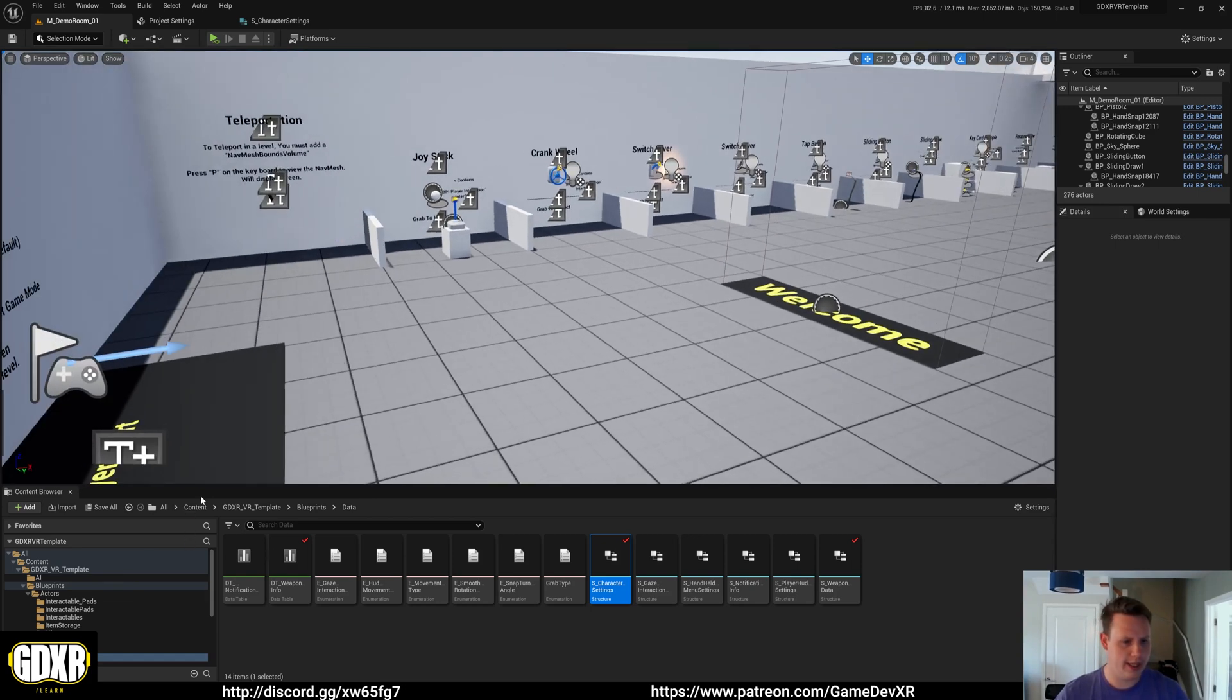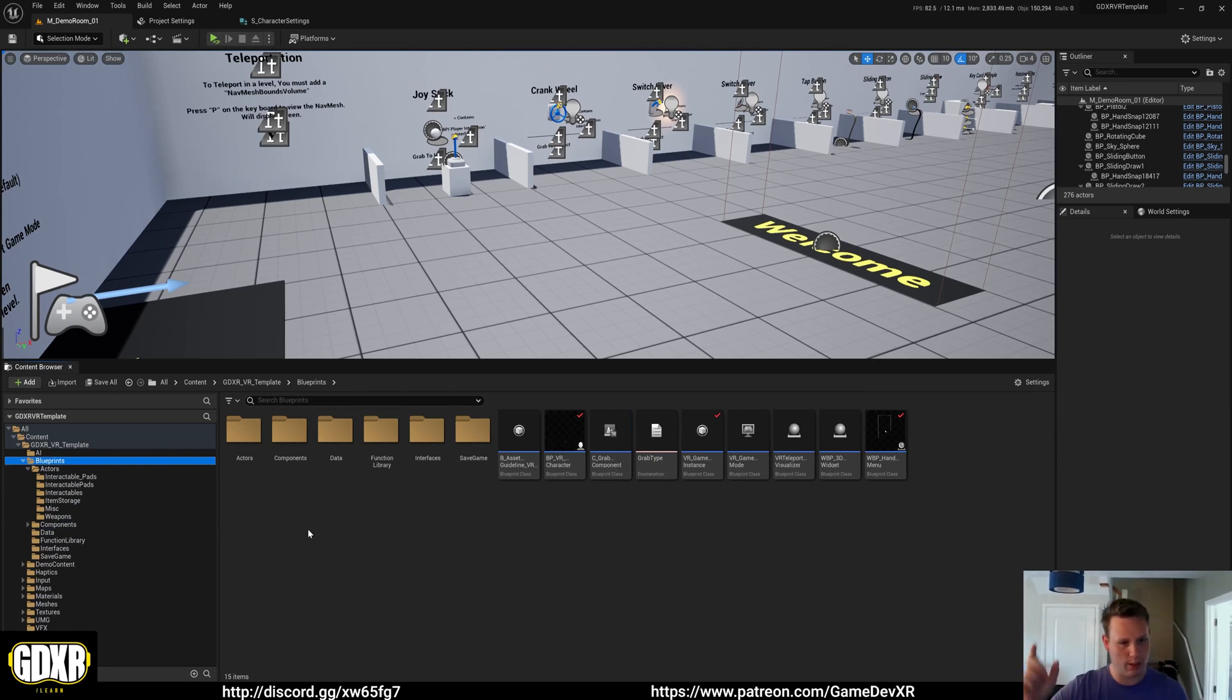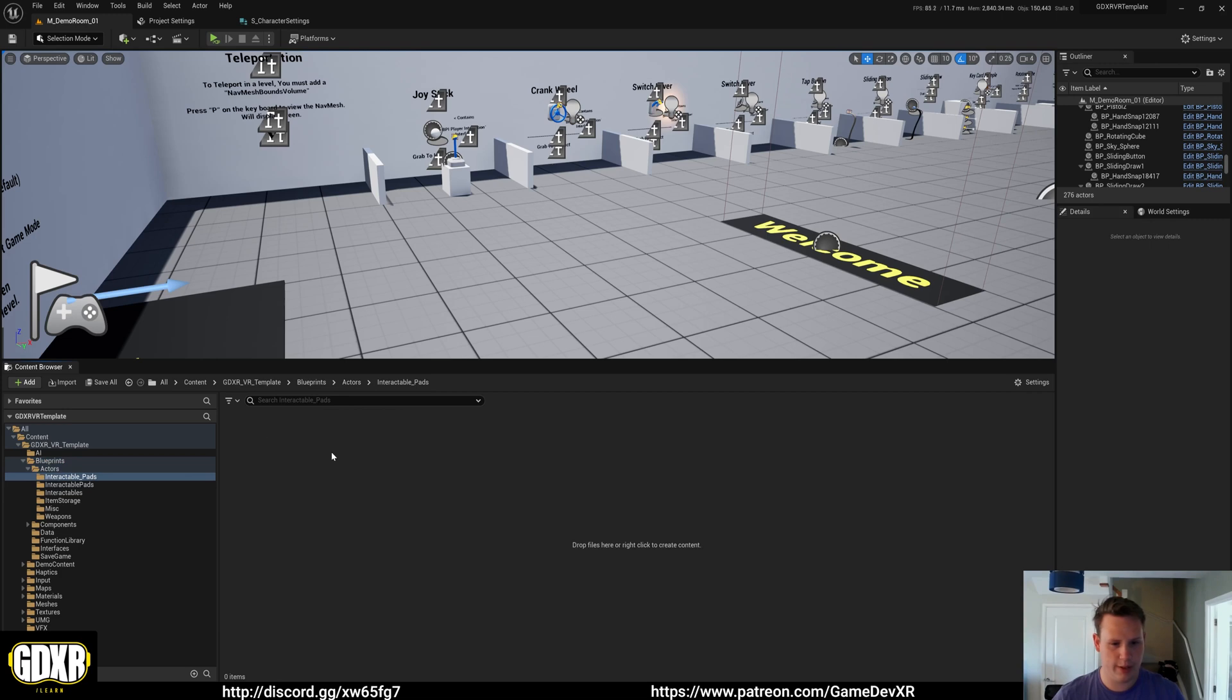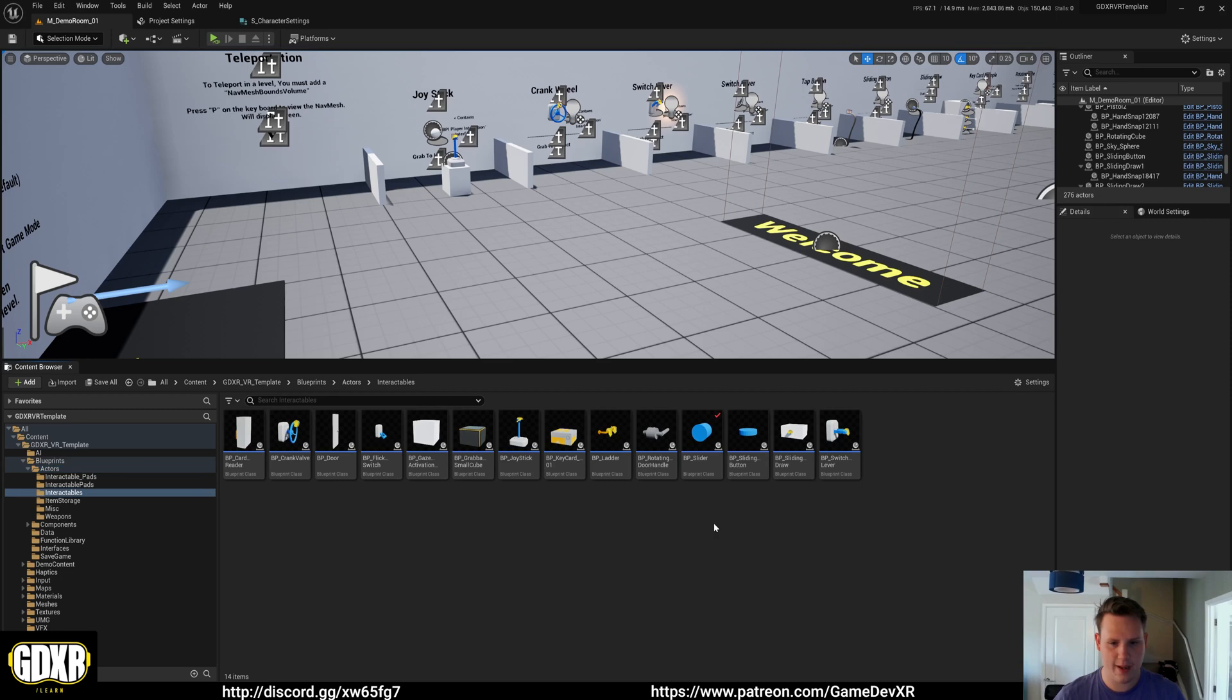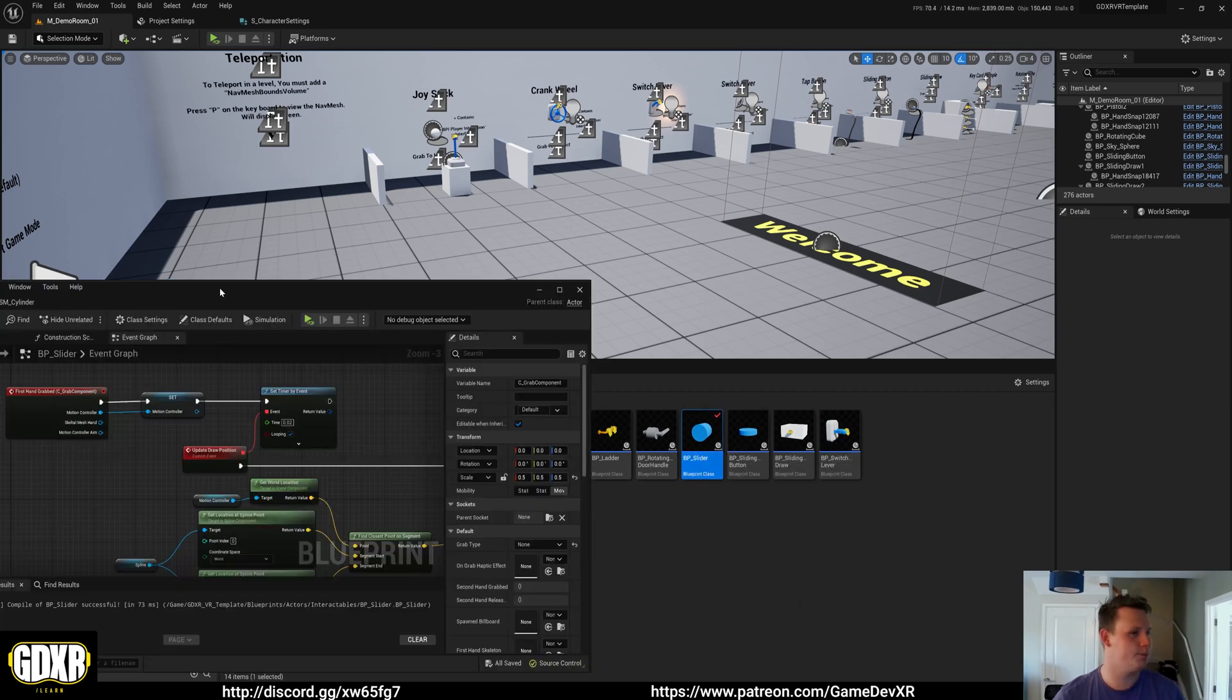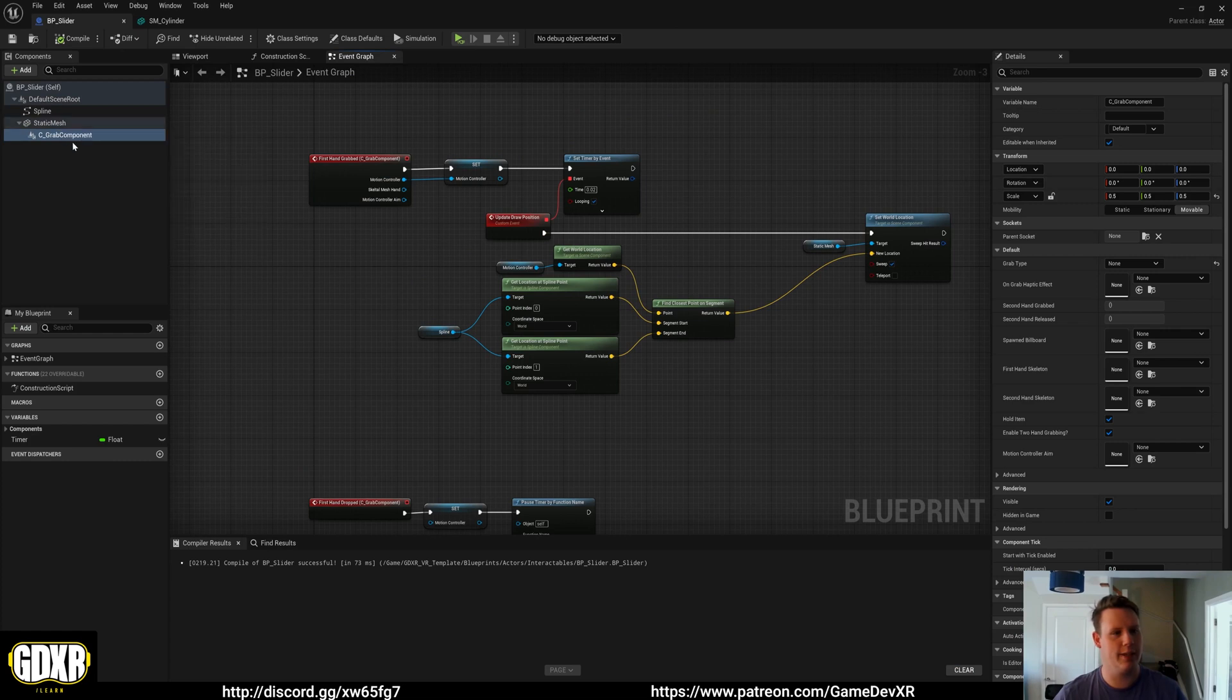So what I've got in here is someone on the patreon was talking about having a sliding object. I imagine it's like a cylinder that you could slide up and down and it could do something. So I've created a blueprint to do that. We've got this BP slider blueprint and all it is if we open it up is a spline with a static mesh and that static mesh has a grab component.